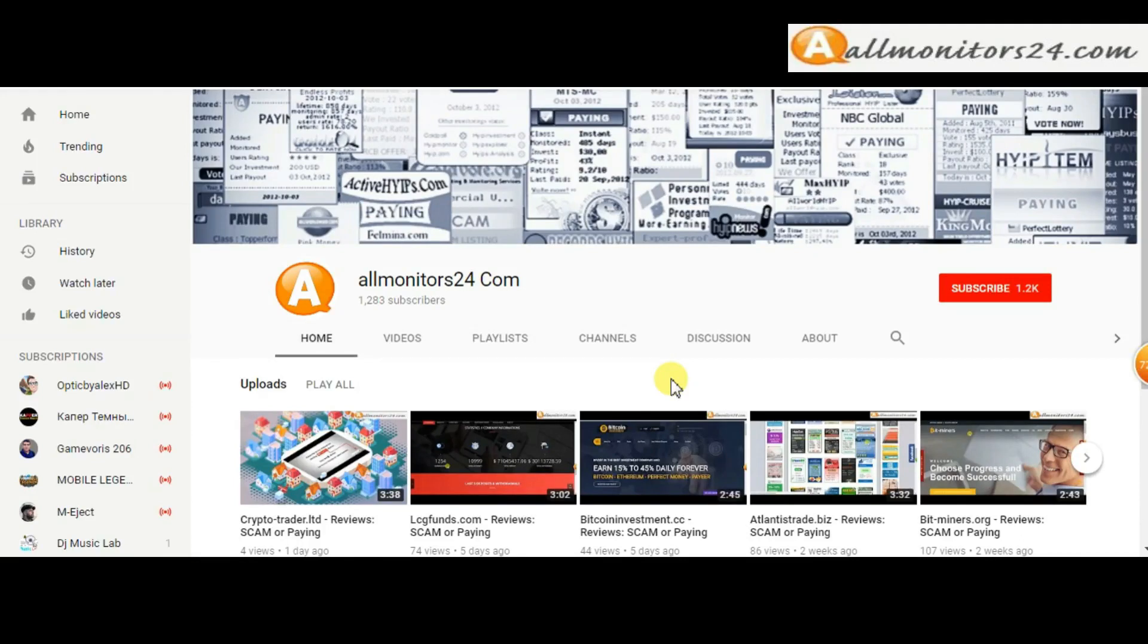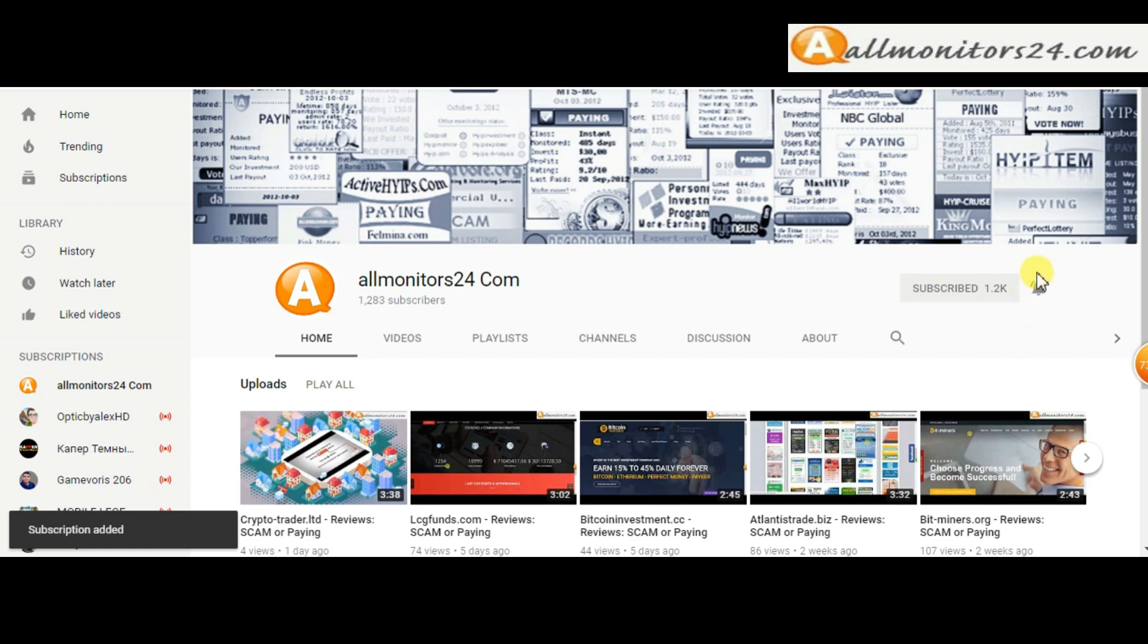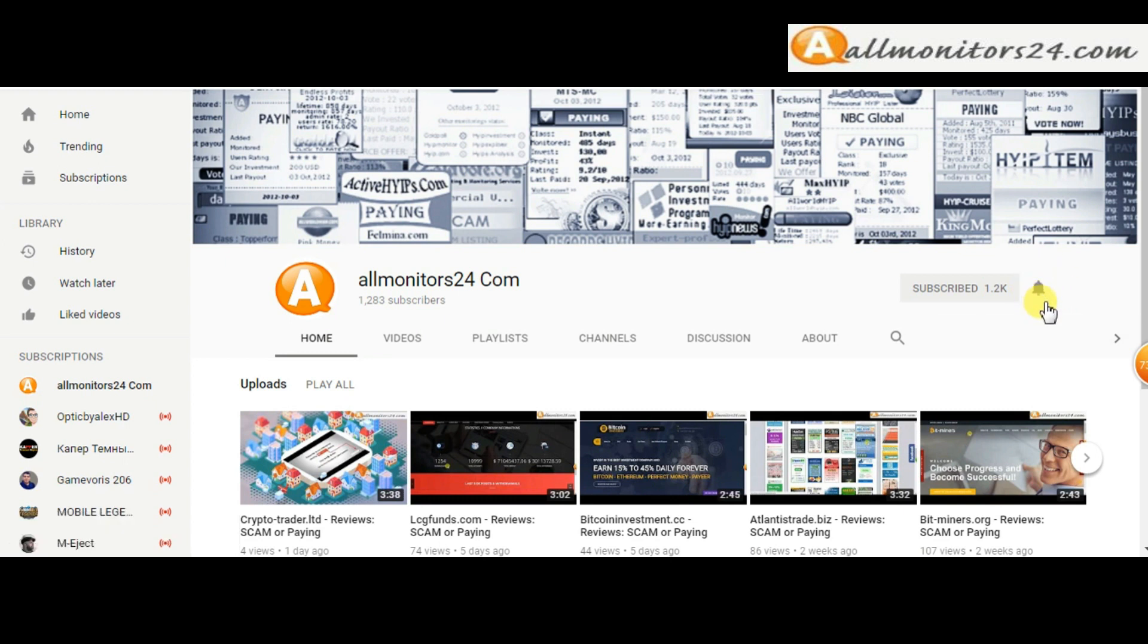Subscribe to our channel by clicking the subscribe button and click the bell button to get notified directly for latest uploads.